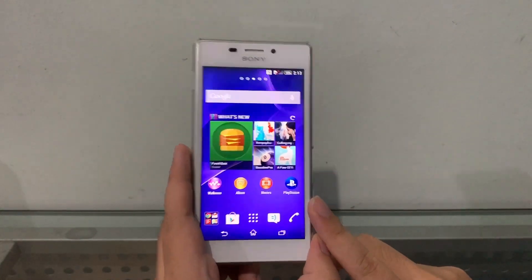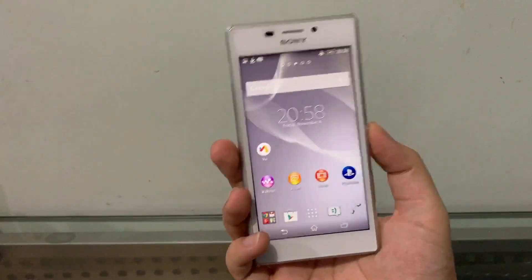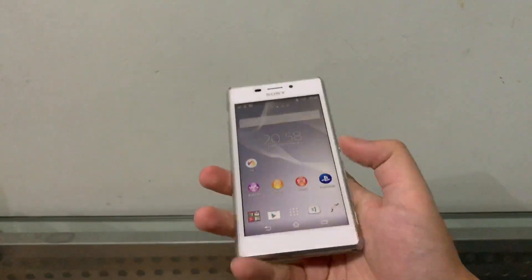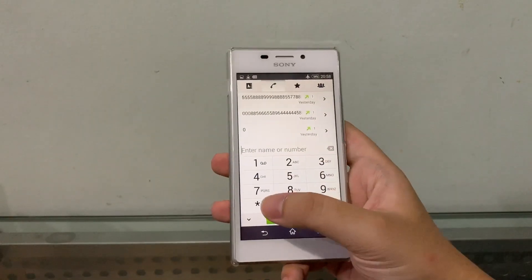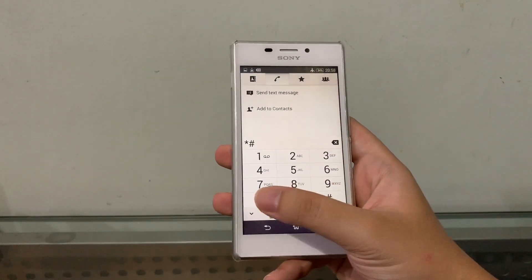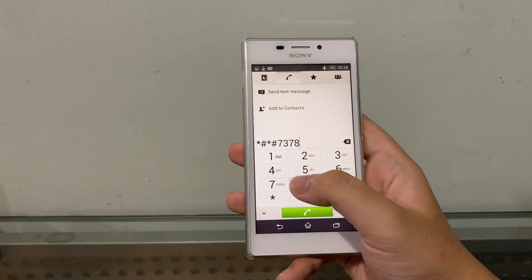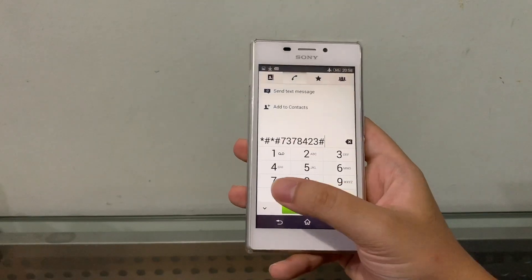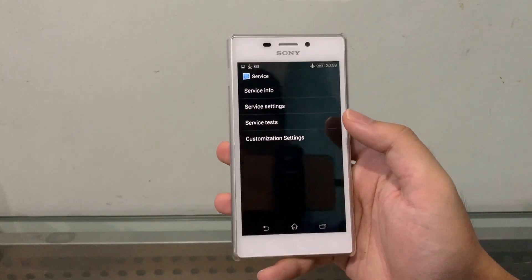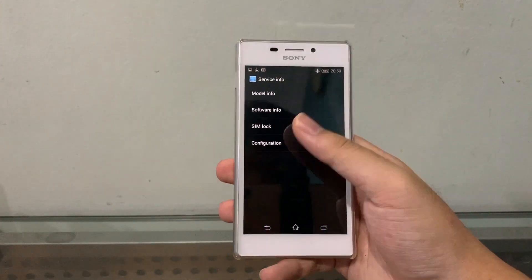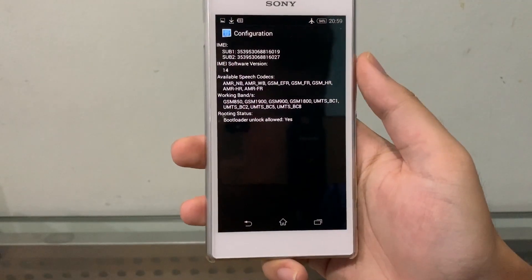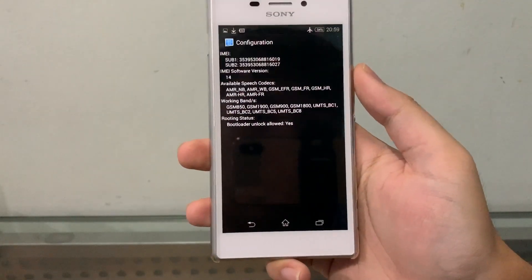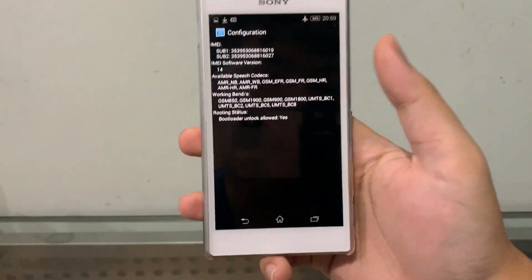All right guys, the first thing we're going to do is check if our phone's bootloader is allowed by Sony itself to be unlocked. To check that, we're going to go to the phone app and type in star-hash-star-hash-7378423-hash-star-star. This will open the service app. We're going to tap on Service Info, then Configuration. You should see under Rooting Status, 'Bootloader unlock allowed: Yes,' which means you're good to go. But if it says no, I'm sorry—you're not allowed to unlock your phone's bootloader.